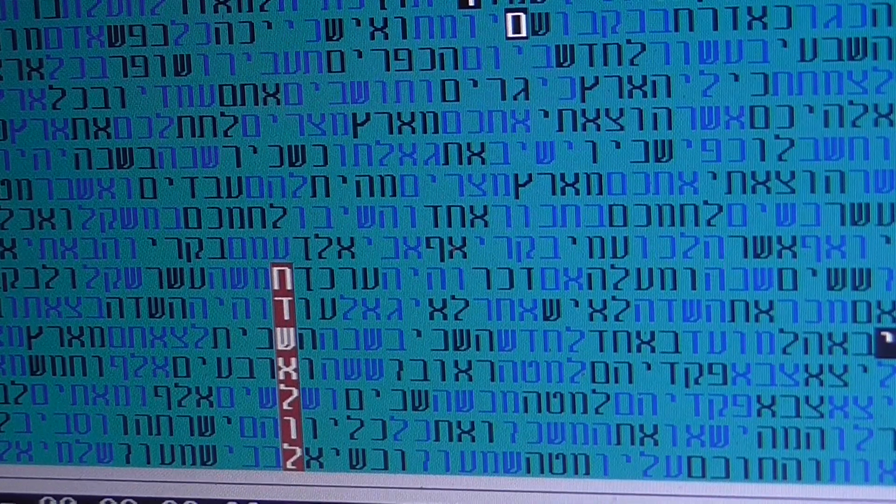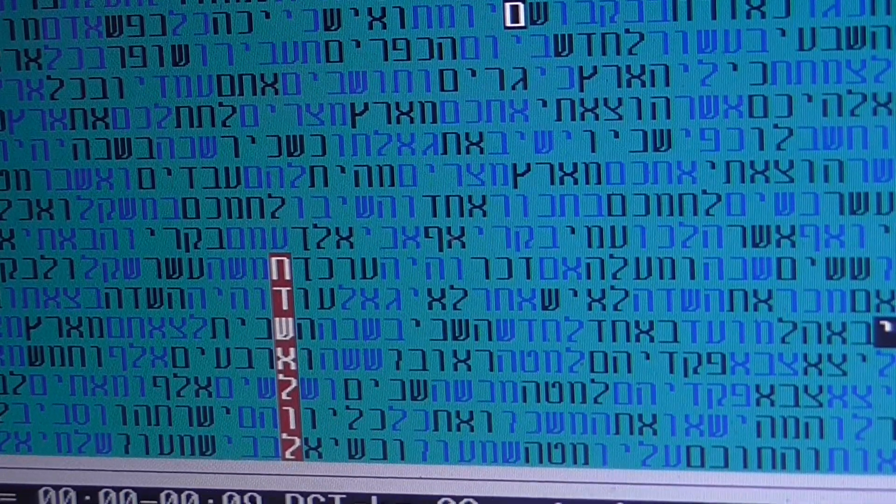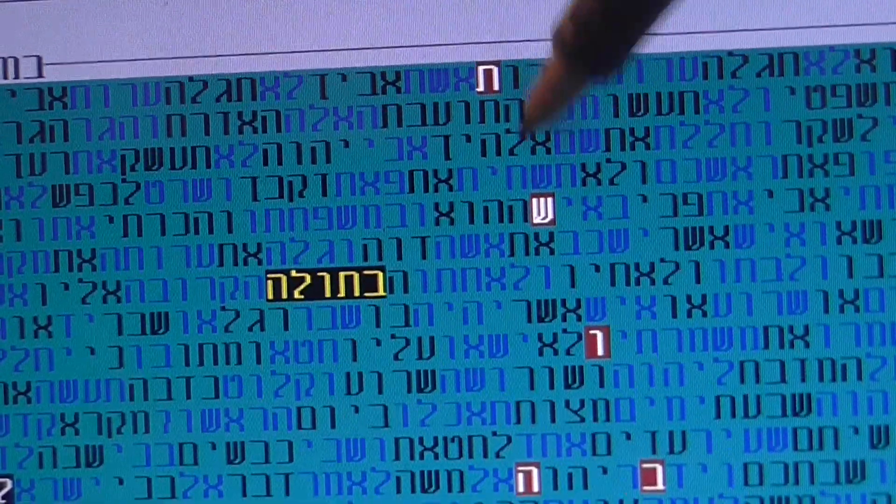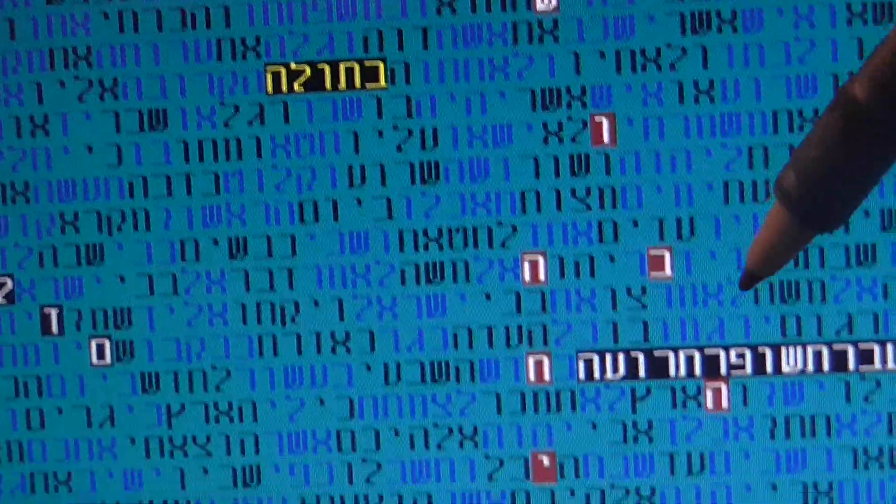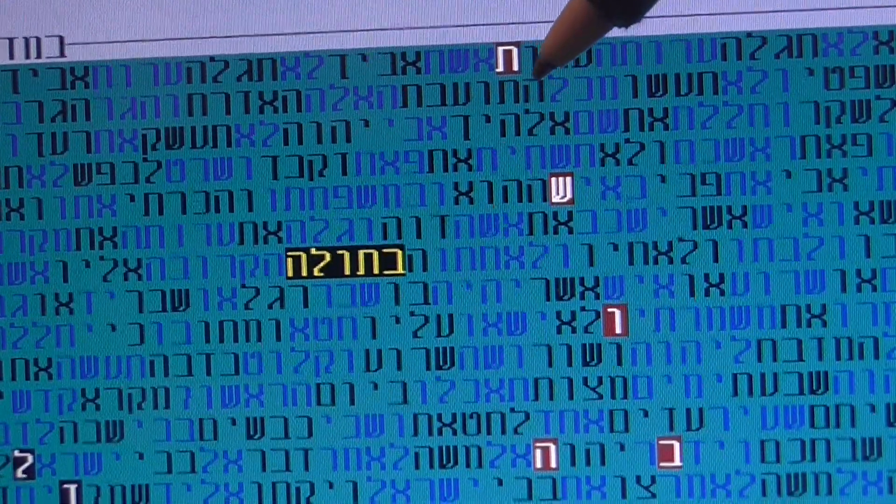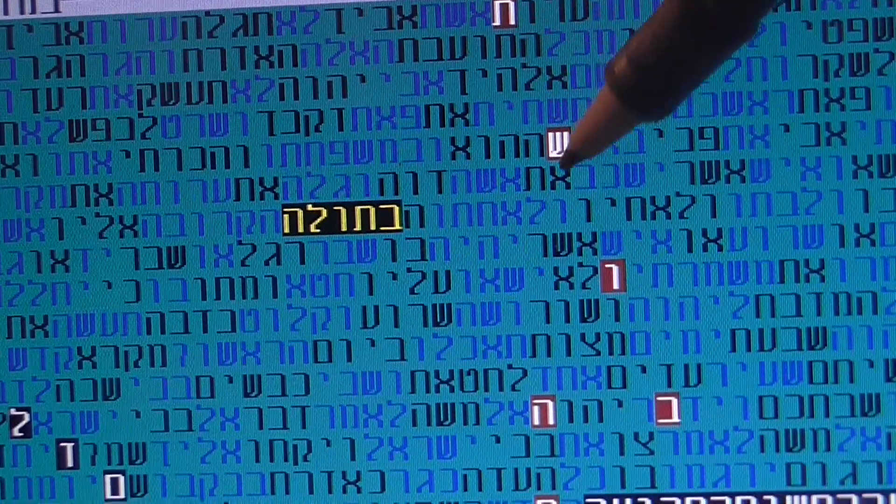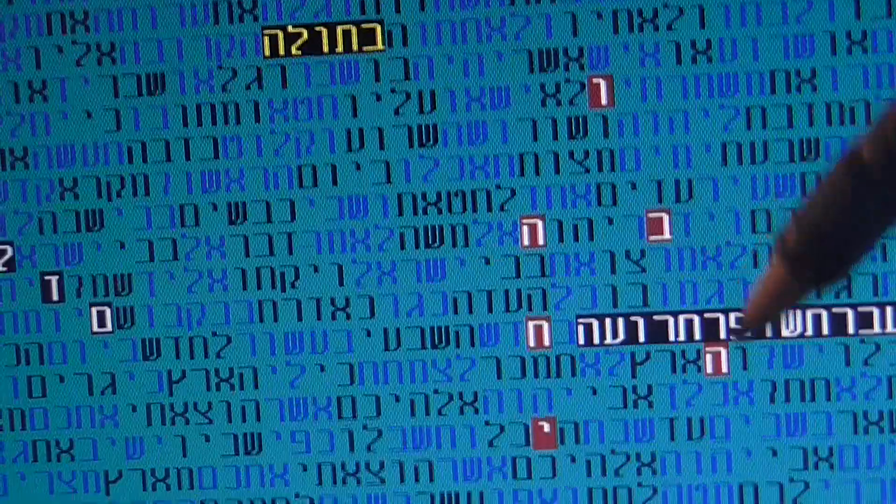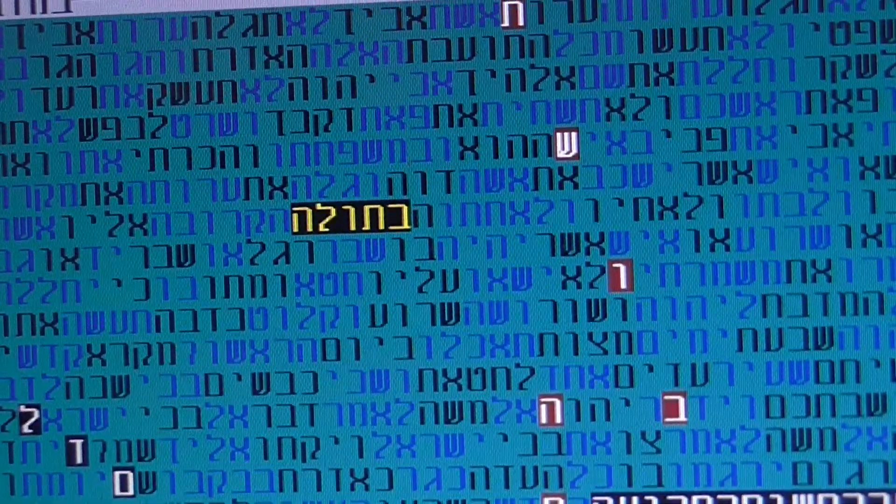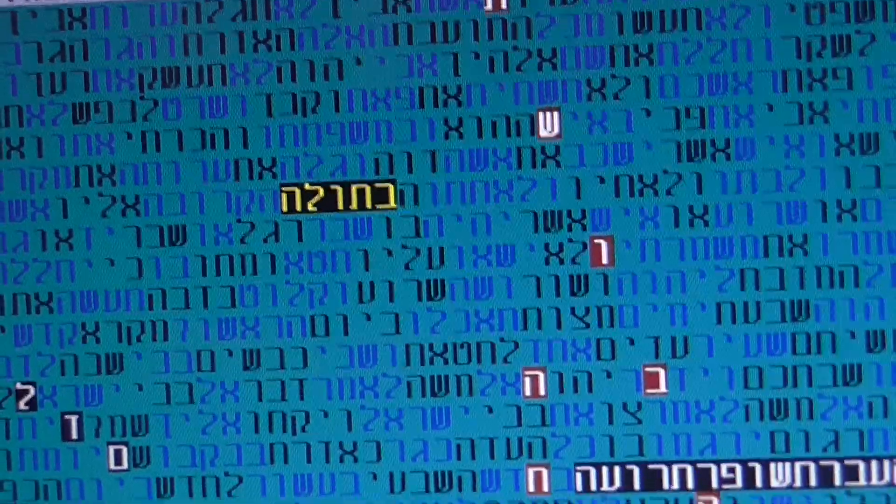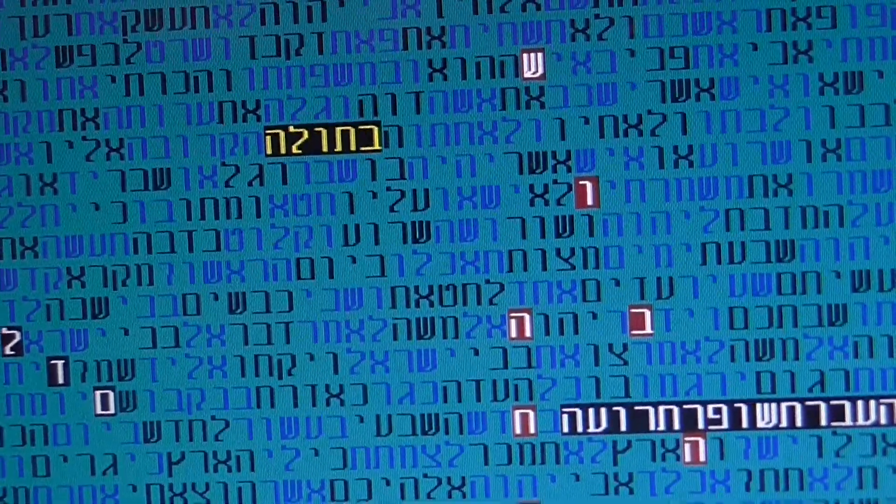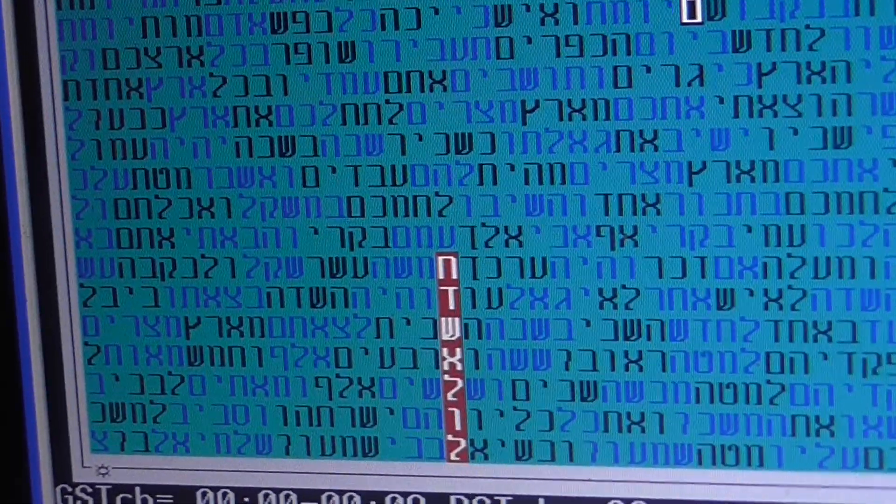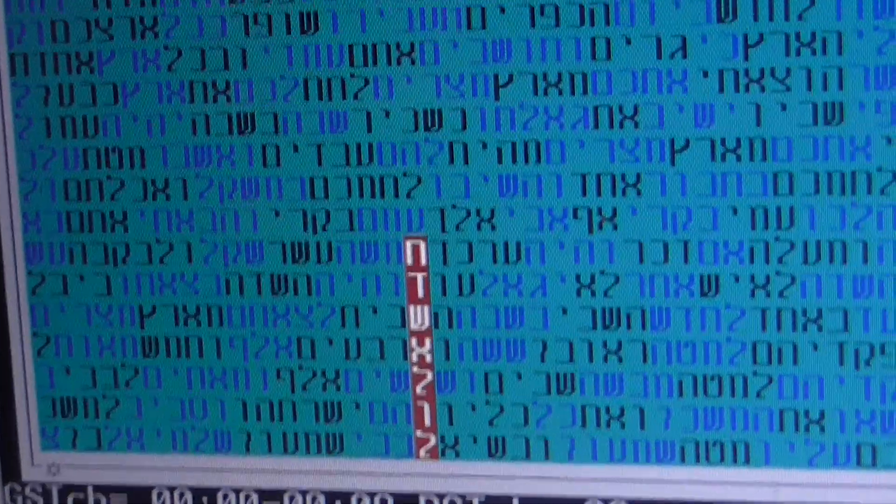713 is the numerical value of the word Teshuvah. Teshuvah which appears here, you can see Tav Shin Vav Bet Hei, Teshuvah Repentance, and the numerical value is 400 and 300, 6 and 2 and 5, 713, exactly to do with the month of Elul, which is the month destined for Teshuvah, for repentance.